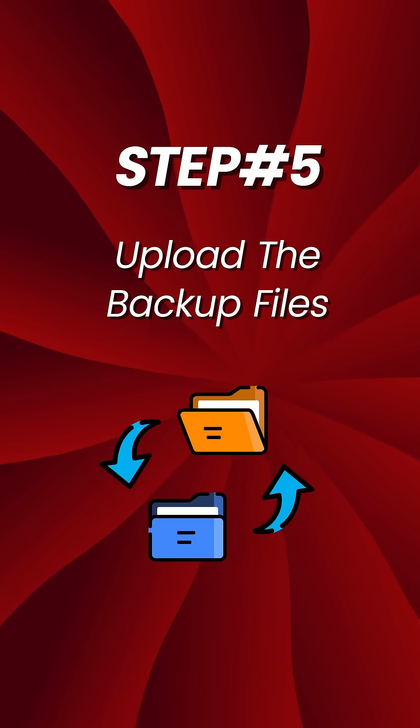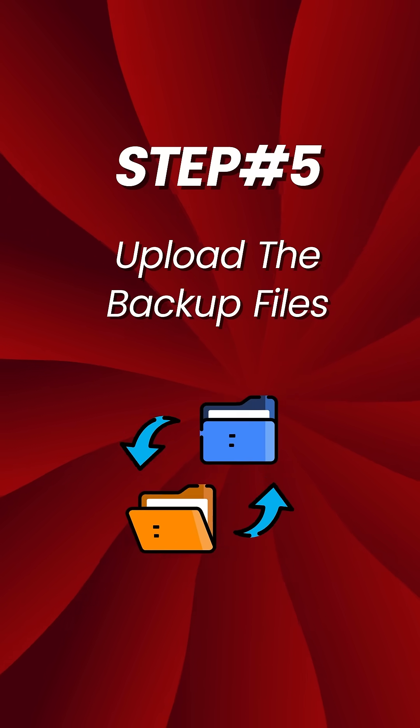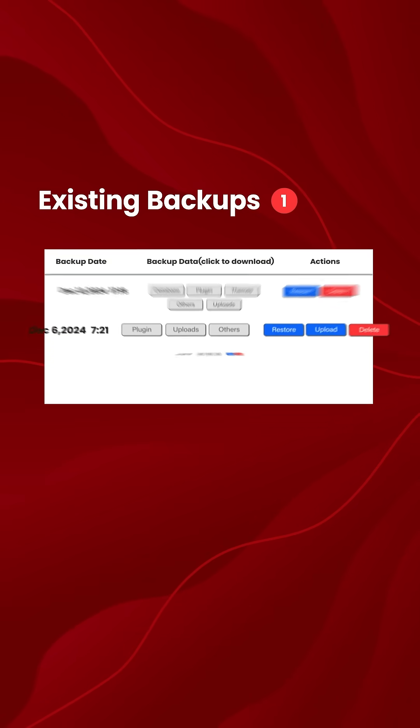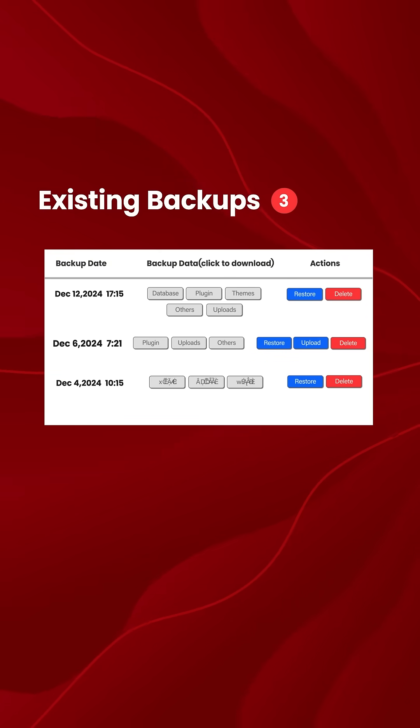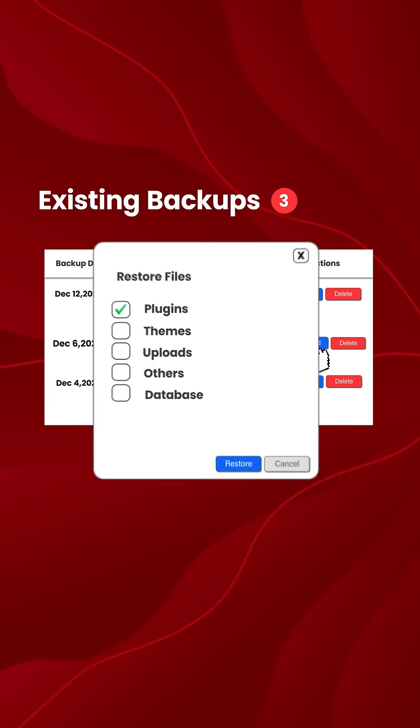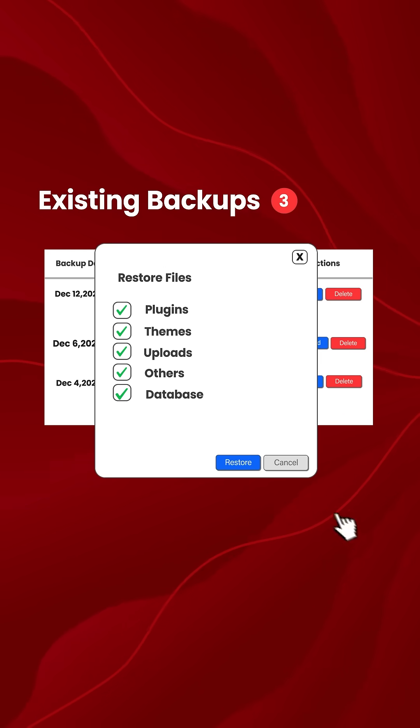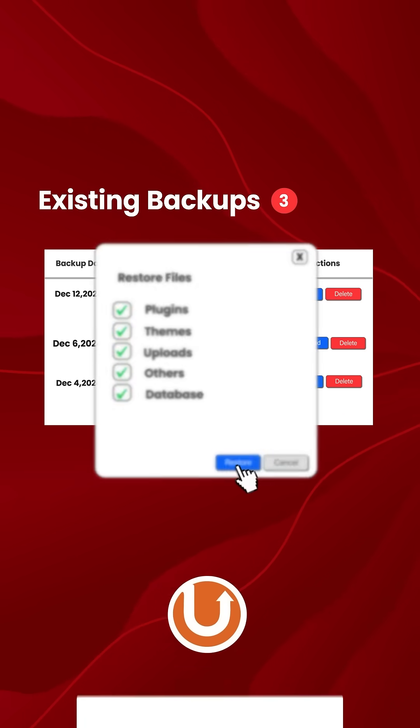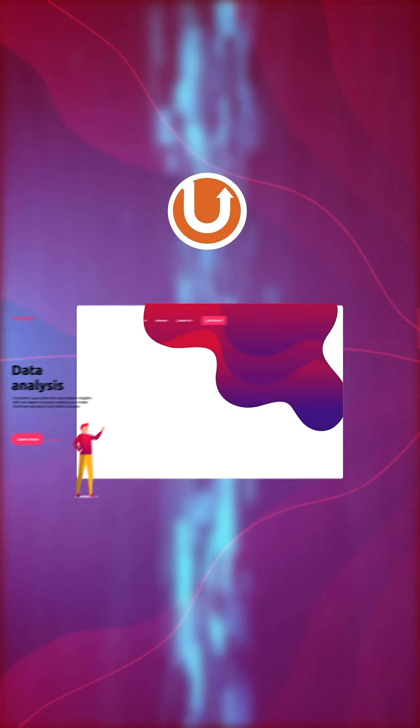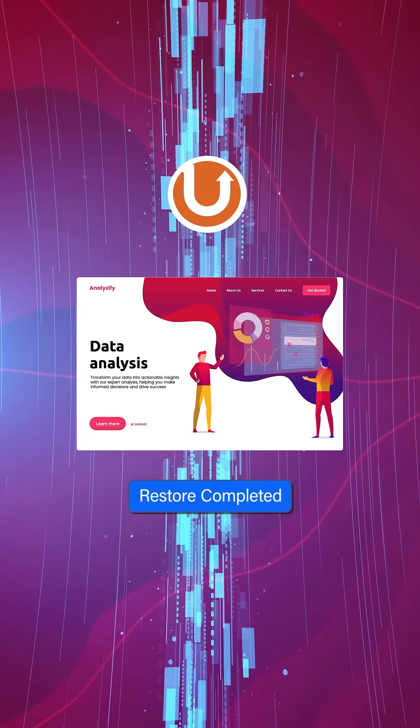And Step 5: Upload the backup files. If you've previously saved a backup elsewhere, you can click on Upload Backup Files link in the existing Backup section. Upload the file and Updraft will restore your website right away.